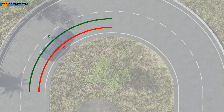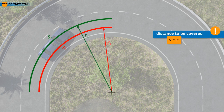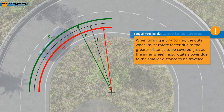The illustration shows the distance SI to be covered for the inner wheel and the distance SO to be covered for the outer wheel for a 90-degree turn. As the circumference of a circle is directly proportional to its radius, this also applies to the respective circle sections SO and SI. When turning into a corner, the outer wheel must rotate faster due to the greater distance to be covered, just as the inner wheel must rotate slower due to the smaller distance to be traveled.